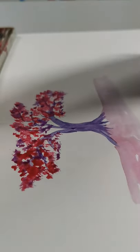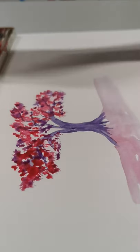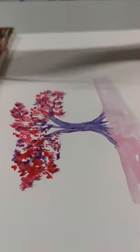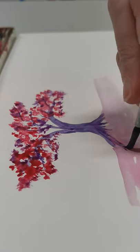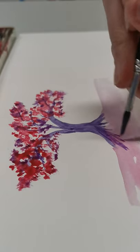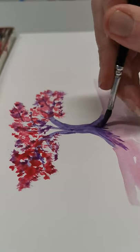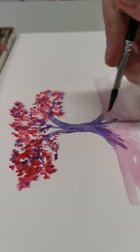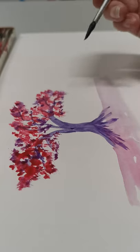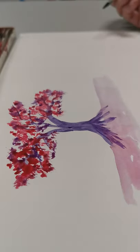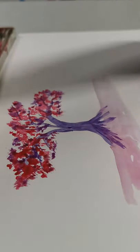I'm just going to go over the bottom bit and make some of these roots a little bit longer. There we go, I'm really happy with that.